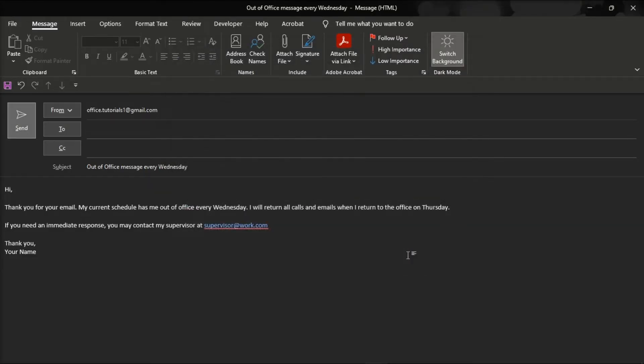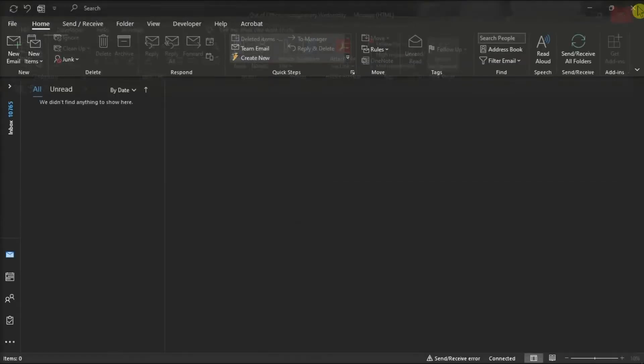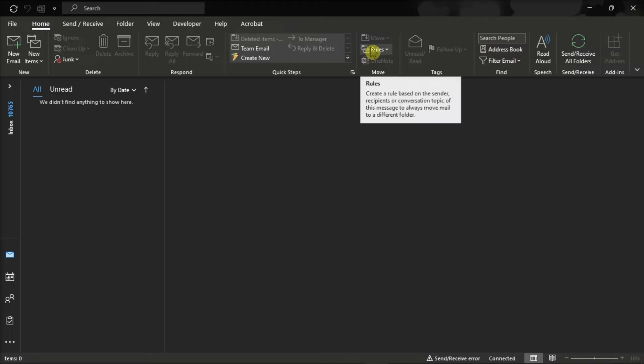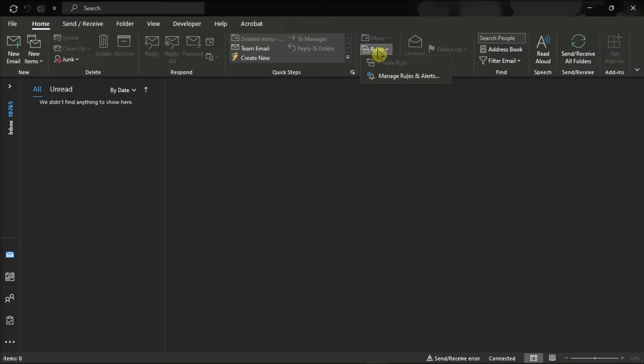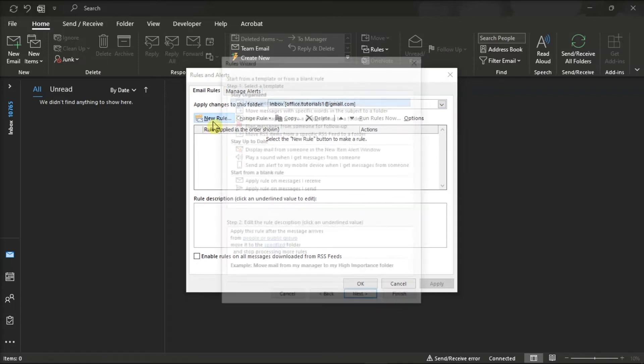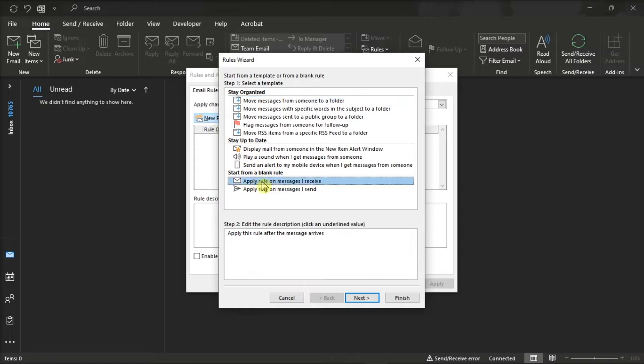Now once you're done doing that, close the message composer, go to the rules section in the home tab, and then choose the option manage rules and alerts. On the window, select the option new rule, click on the option apply rule on messages I receive under the category start from blank rule, and then click next.